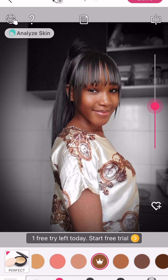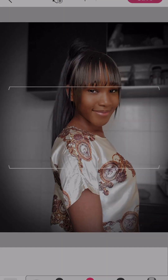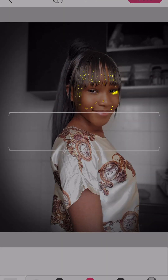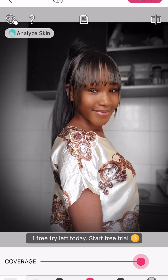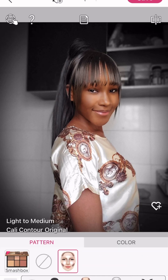The next thing I'm going into is to apply my concealer. Once you click on the concealer, you're going to scroll to determine the coverage of your concealer that you want.